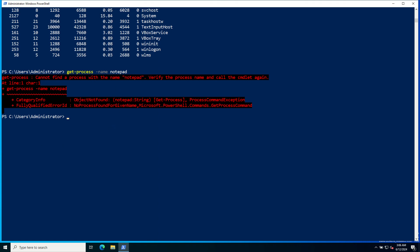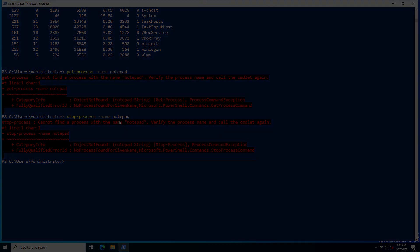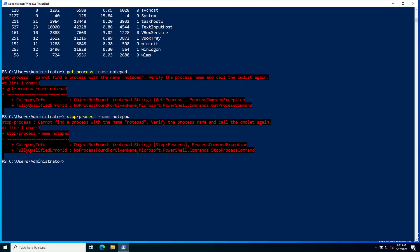If you need to stop a process, you can simply use Stop-Process. Managing files and folders. PowerShell also provides commandlets for managing files and folders. Let's create a new directory using the New-Item commandlet.